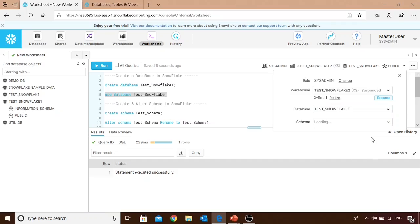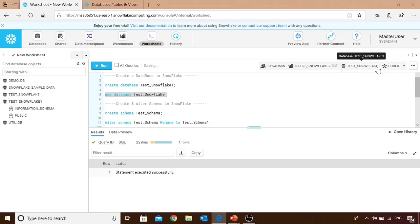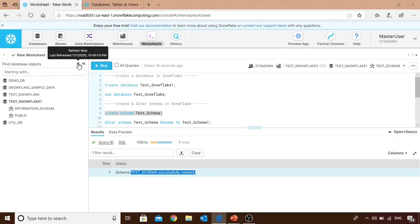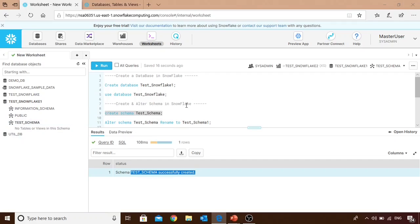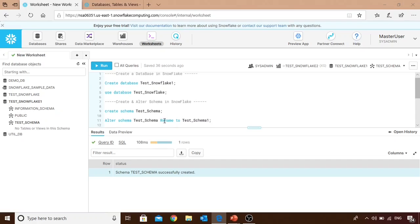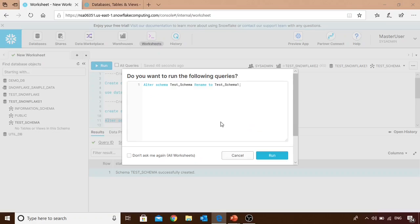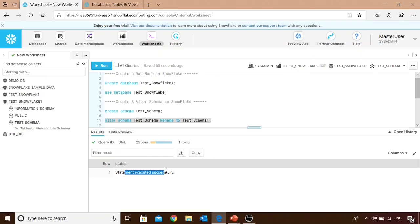Now let's create a schema within 'test_snowflake_one'. There is no 'test_schema' there yet, so we run the CREATE SCHEMA statement and it's done. After refreshing, the schema appears. To rename the schema, we use an ALTER statement: ALTER SCHEMA test_schema RENAME TO test_schema_one. The statement completes successfully, and after refreshing, 'test_schema_one' is visible.